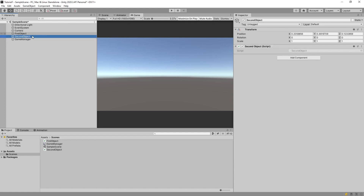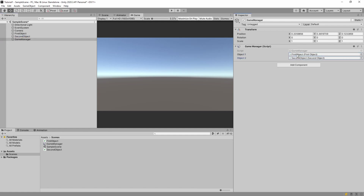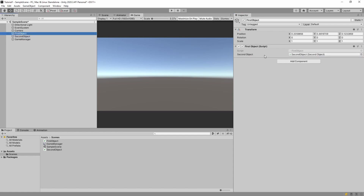On Game Manager we have the Game Manager script, on First Object we have the First Object script, and on Second Object we have the Second Object script. We have some values assigned for object one and object two on Game Manager — which are just the First and Second Object — so I just dragged them in. And in First Object I dragged the Second Object.